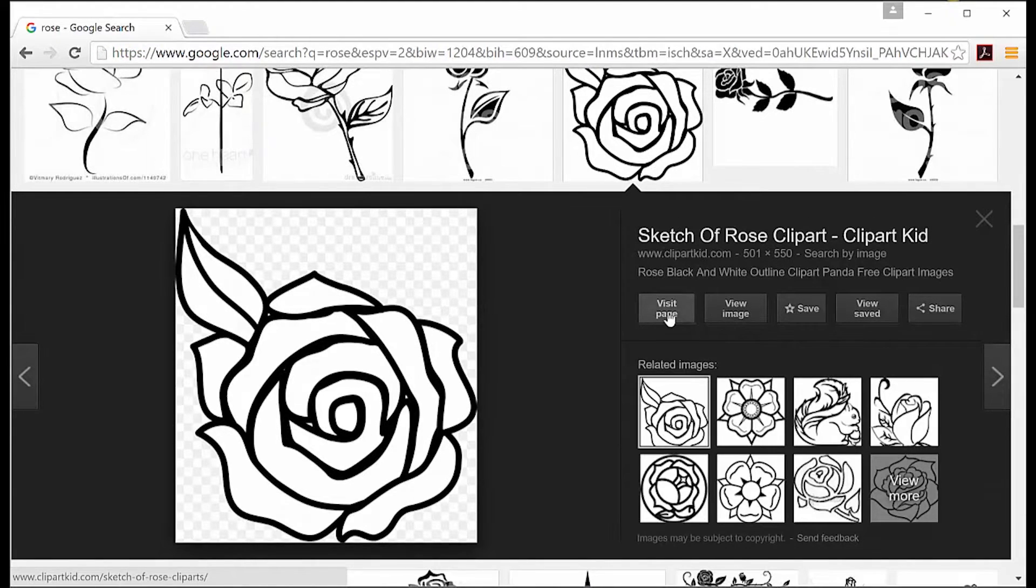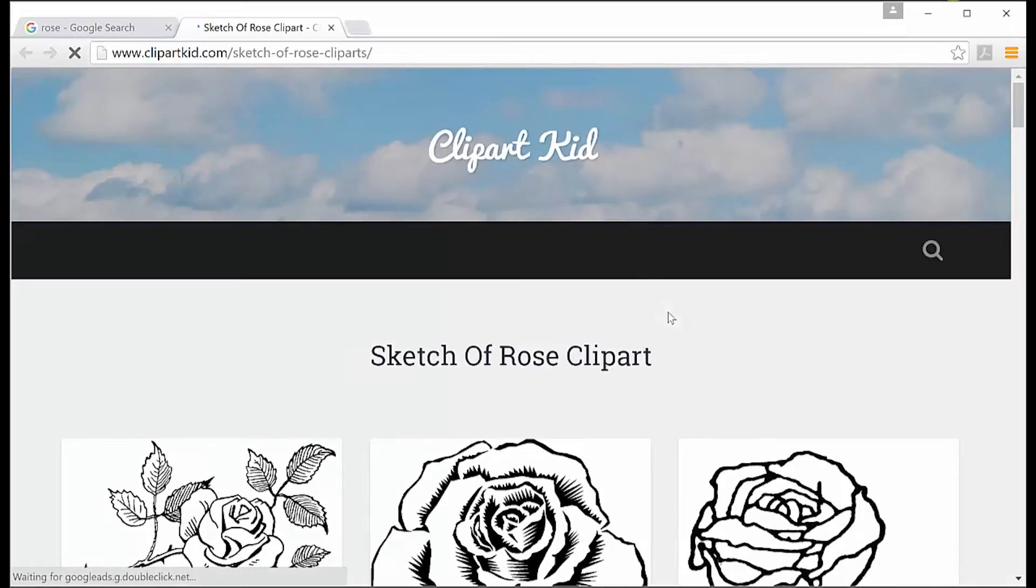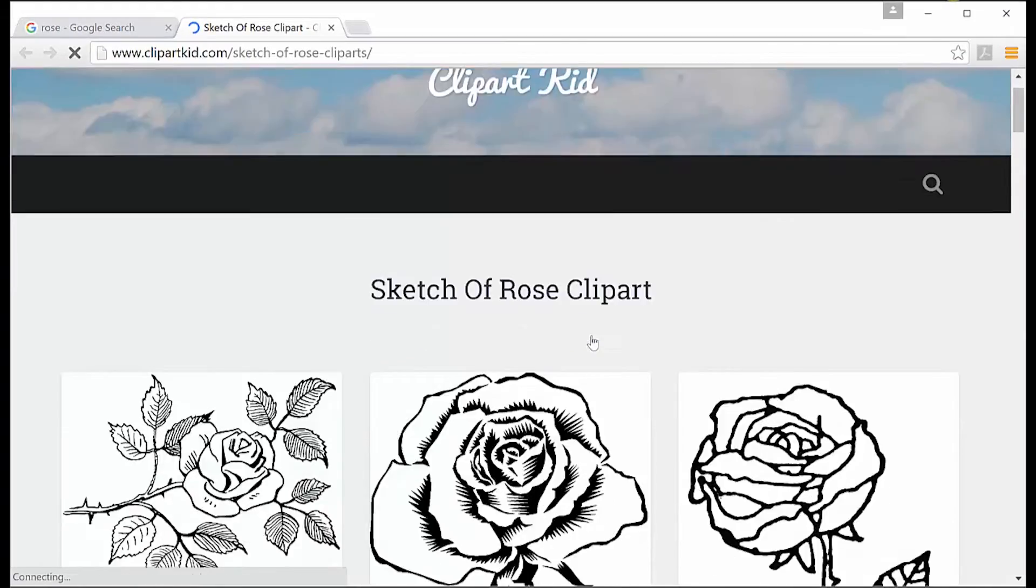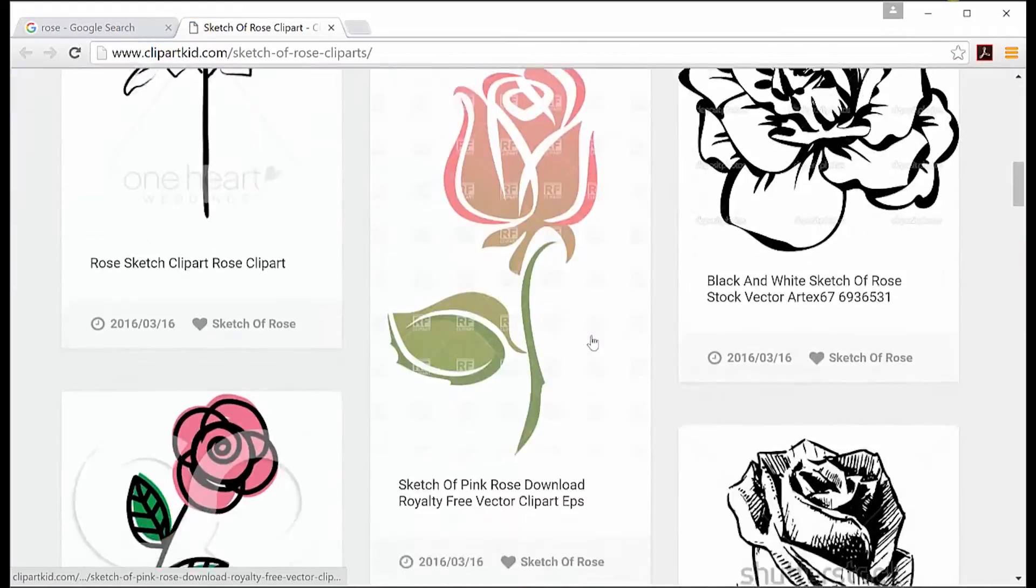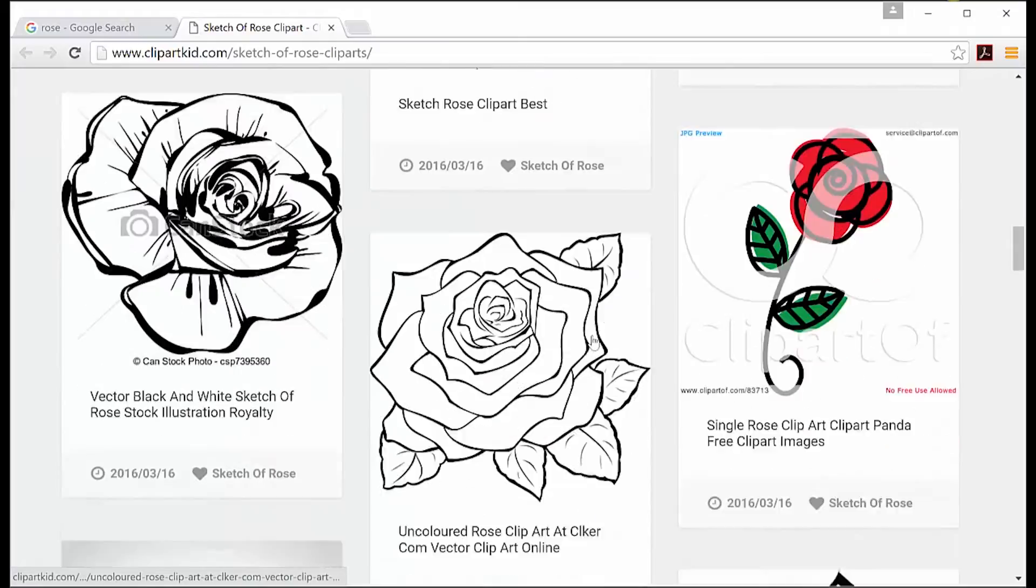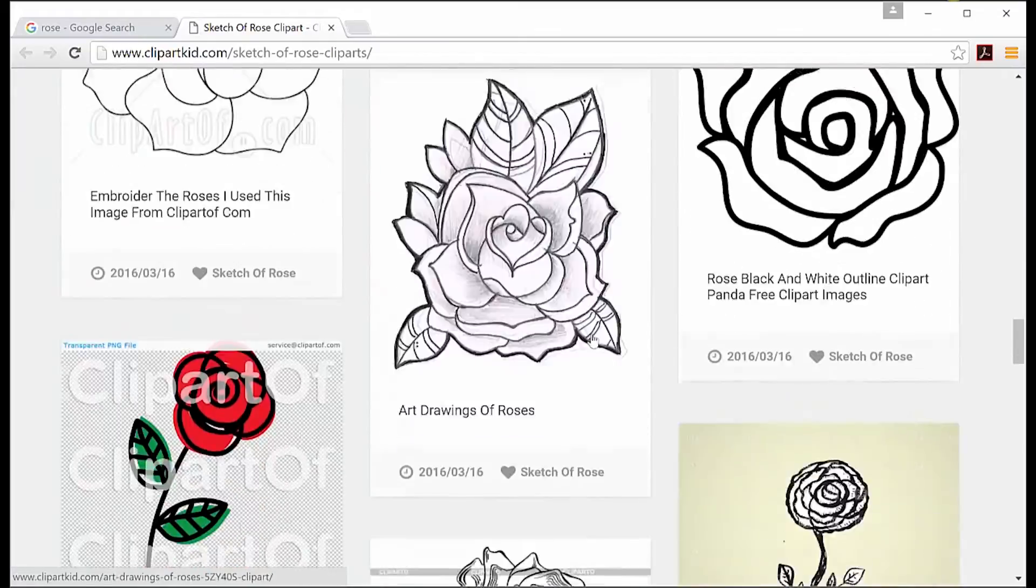When I find one I like, I click on it and I go to 'visit page,' which will help me find the terms of use for the particular image I've selected.